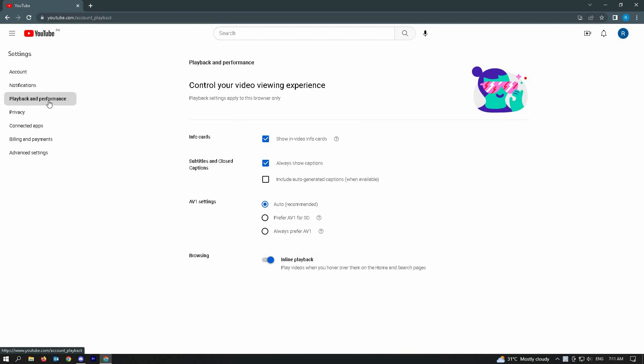Once you're in playback and performance, you'll see an option for info cards. The checkbox says show in video info cards. If you want to know more information about this, you can just hover on the question mark icon.